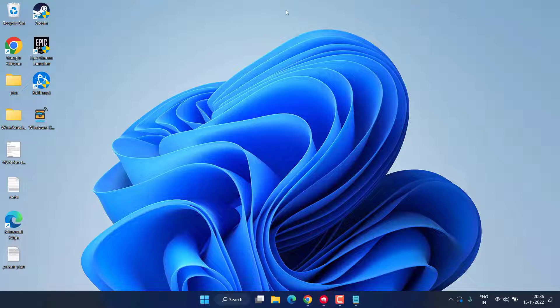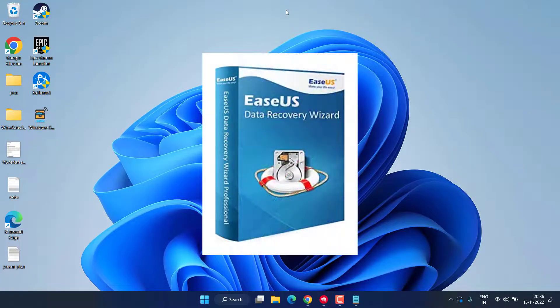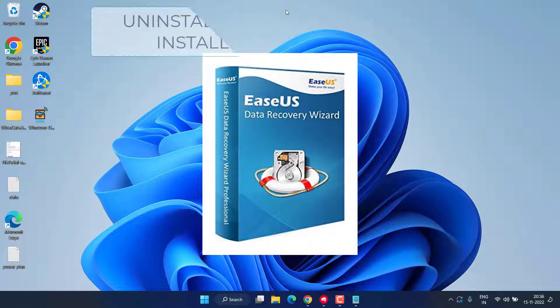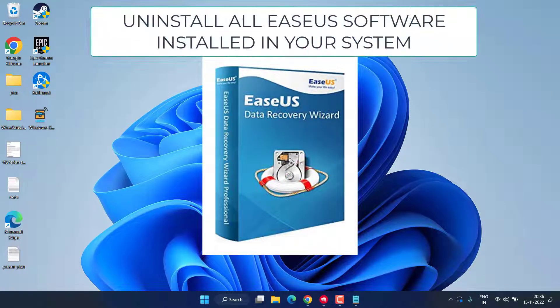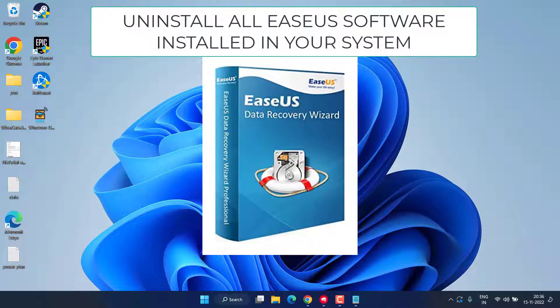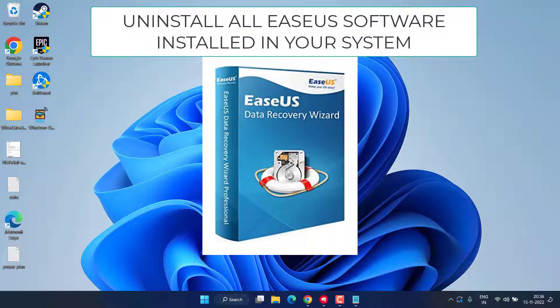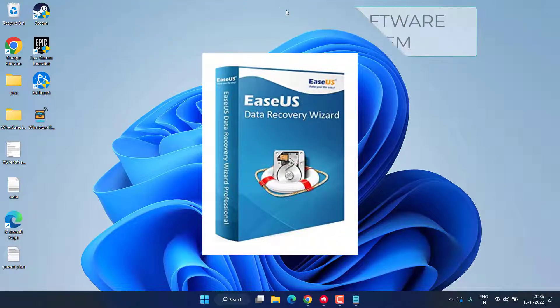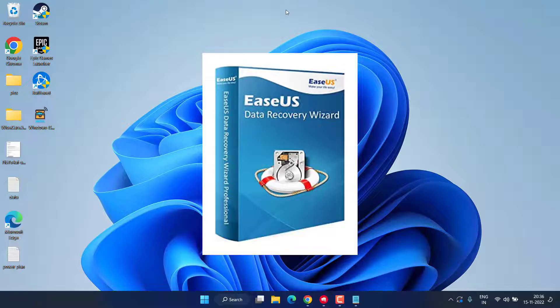In the next step, you need to uninstall any program of EaseUS—EaseUS programs data recovery, to-do backup, or any program that you have installed. Many users have already claimed that by uninstalling EaseUS programs from the system, it simply fixed out the issue with Vanguard has detected the following incompatible software on your system. So make sure to uninstall the EaseUS program and then try to play the game.